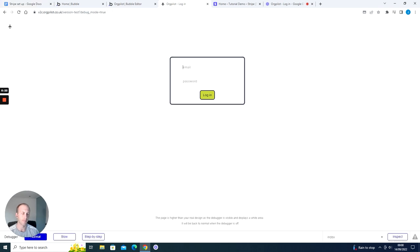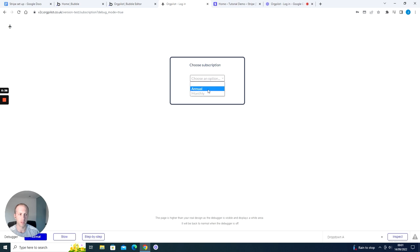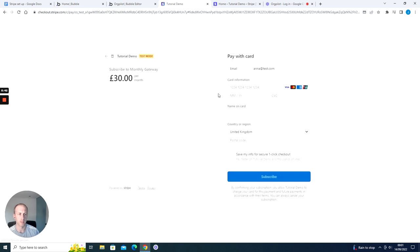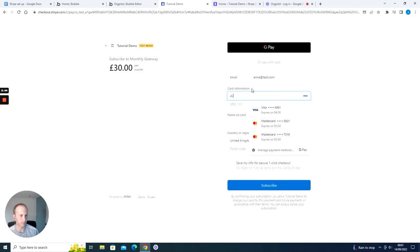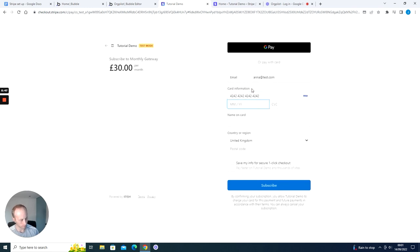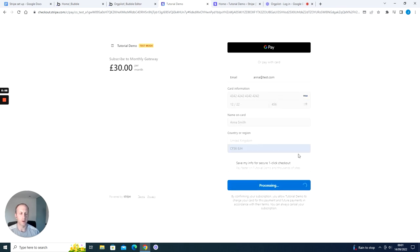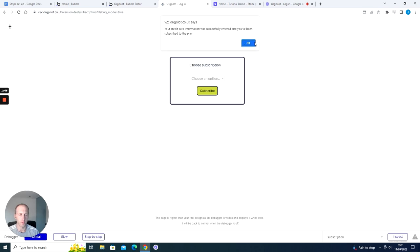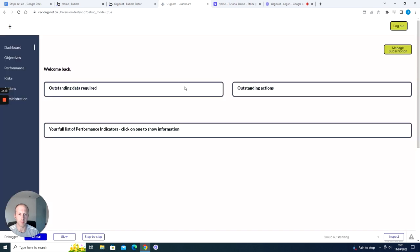So I'm in my app. I'm going to log in as a person who does not have a subscription. It's going to take me through to a subscription page. I'm going to select the monthly one, and it's going to take me through to a checkout. I'll put some payment details in and then press subscribe. It's going to process that payment successfully, and I'll get a notification in Bubble that the payment has been successful.